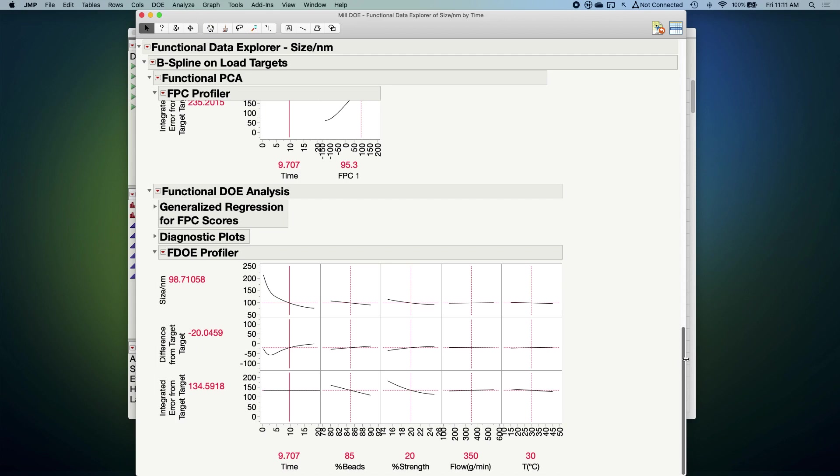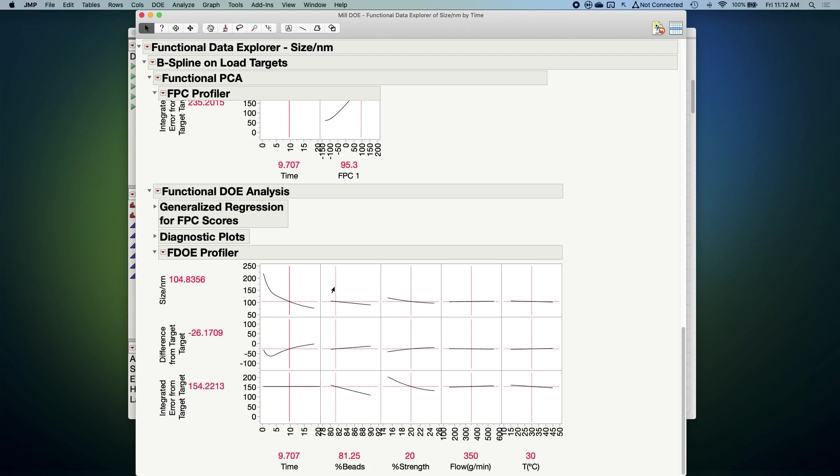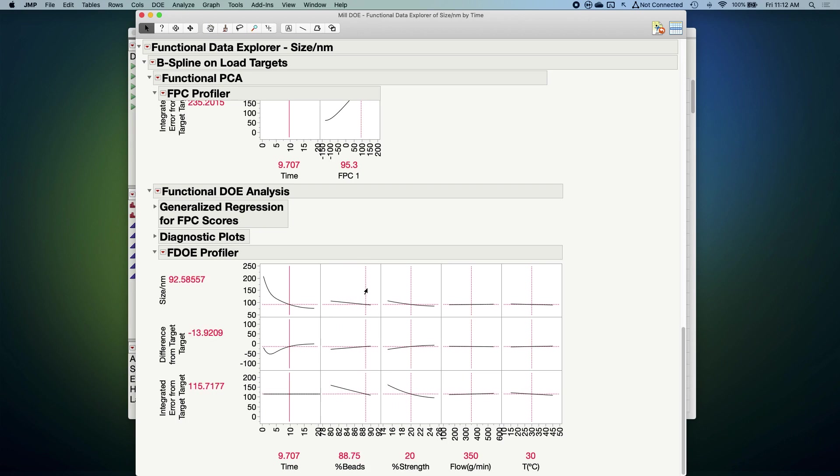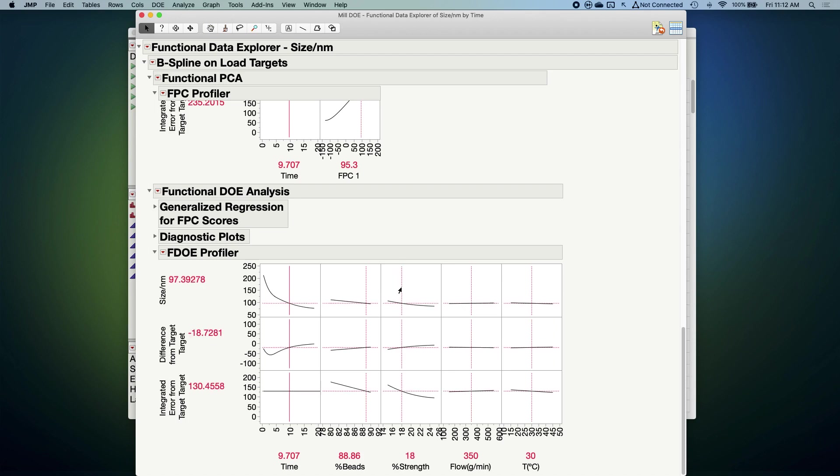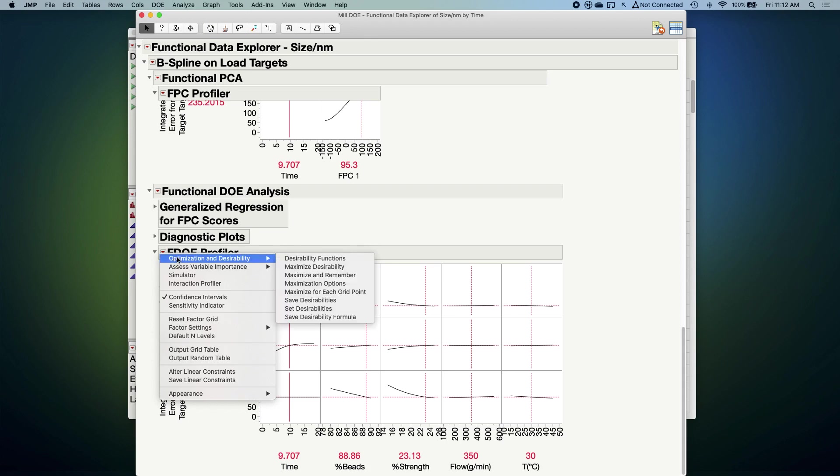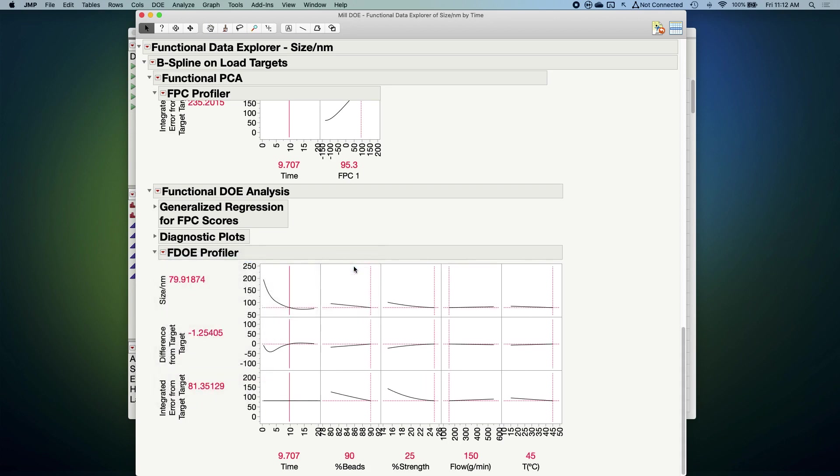So I can, for example, change the value of percent beads and then immediately to the left there see how the curve of particle size over time changes in shape. I can do the same for percent strength and so forth. Now because I included a target function when we launched the initial analysis, I can ask in this profiler for JUMP to find me the factor settings that will most closely match our target curve. We can see that we found them here with high values of percent beads, percent strength, a low flow rate, and a high temperature.